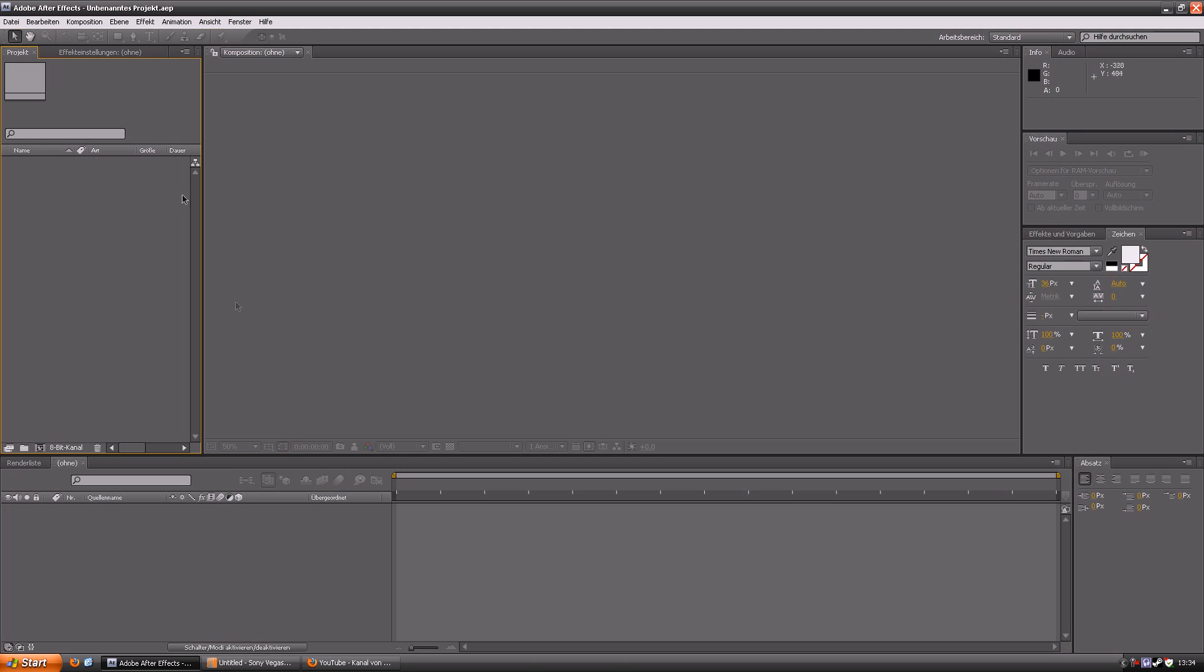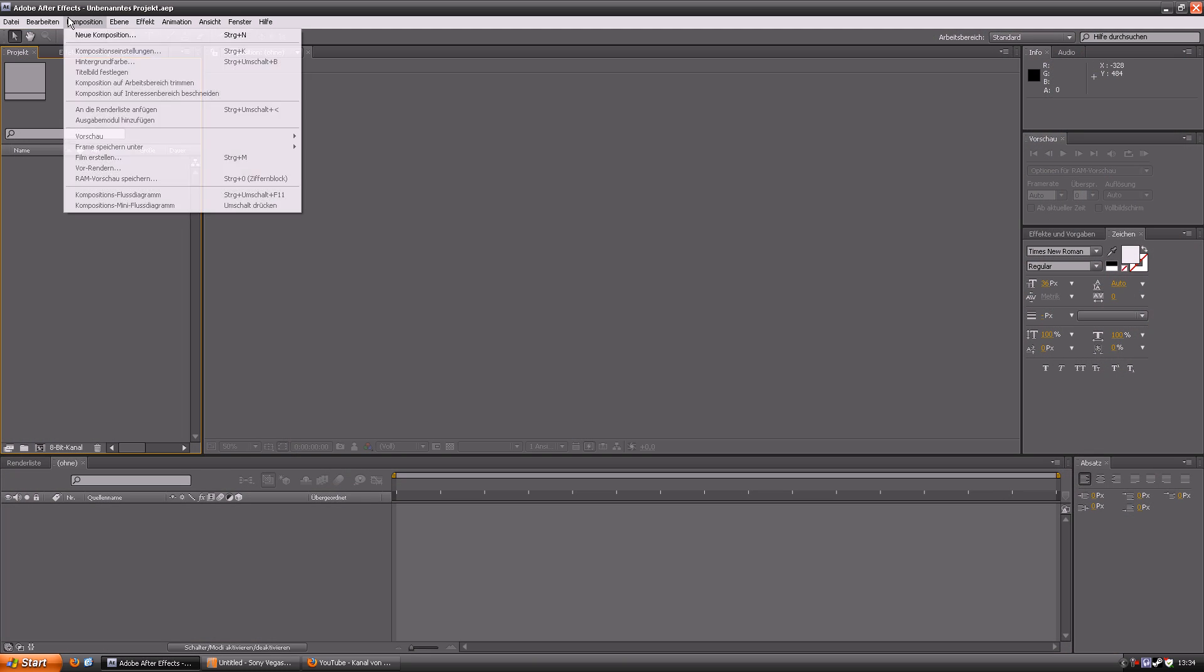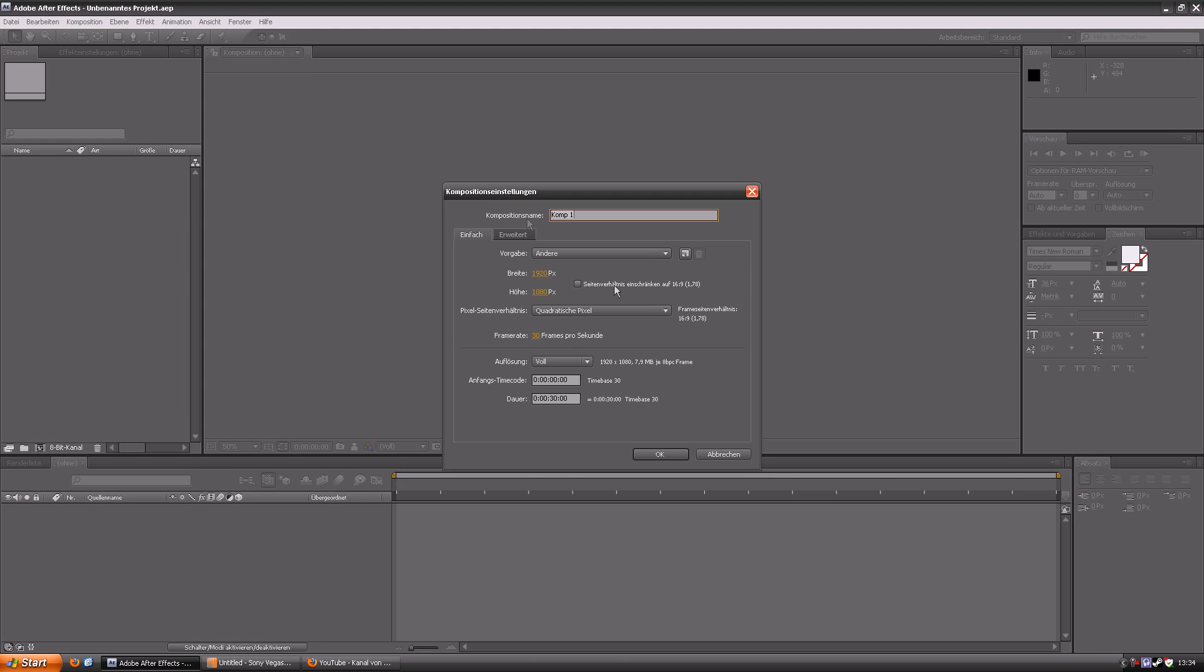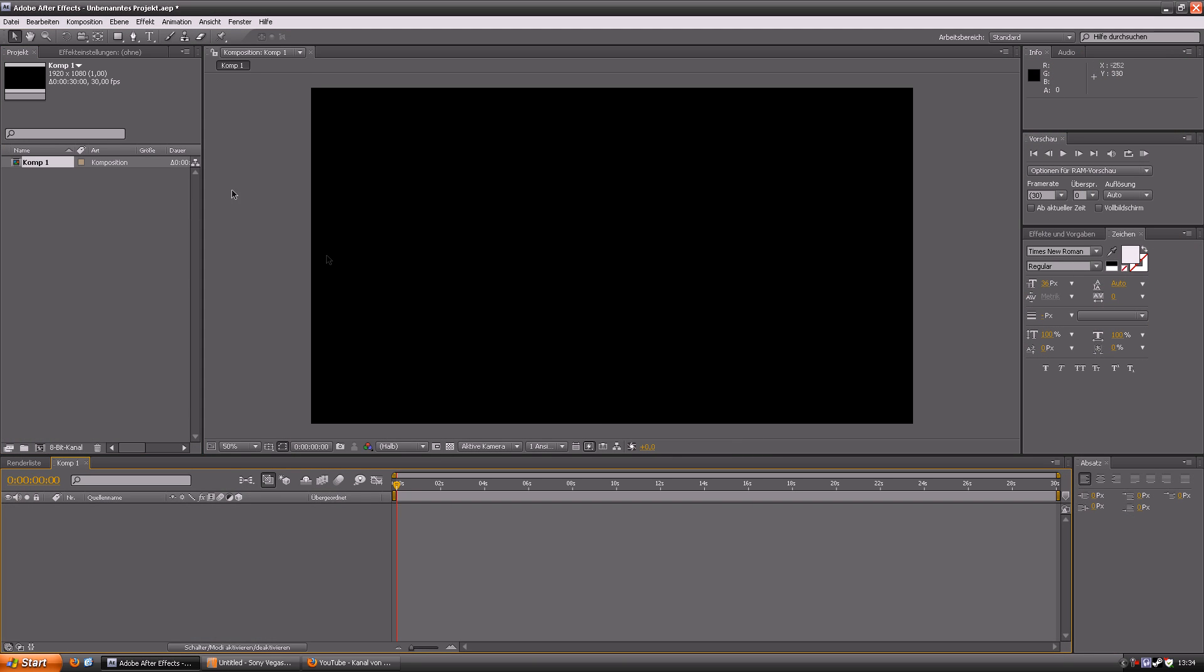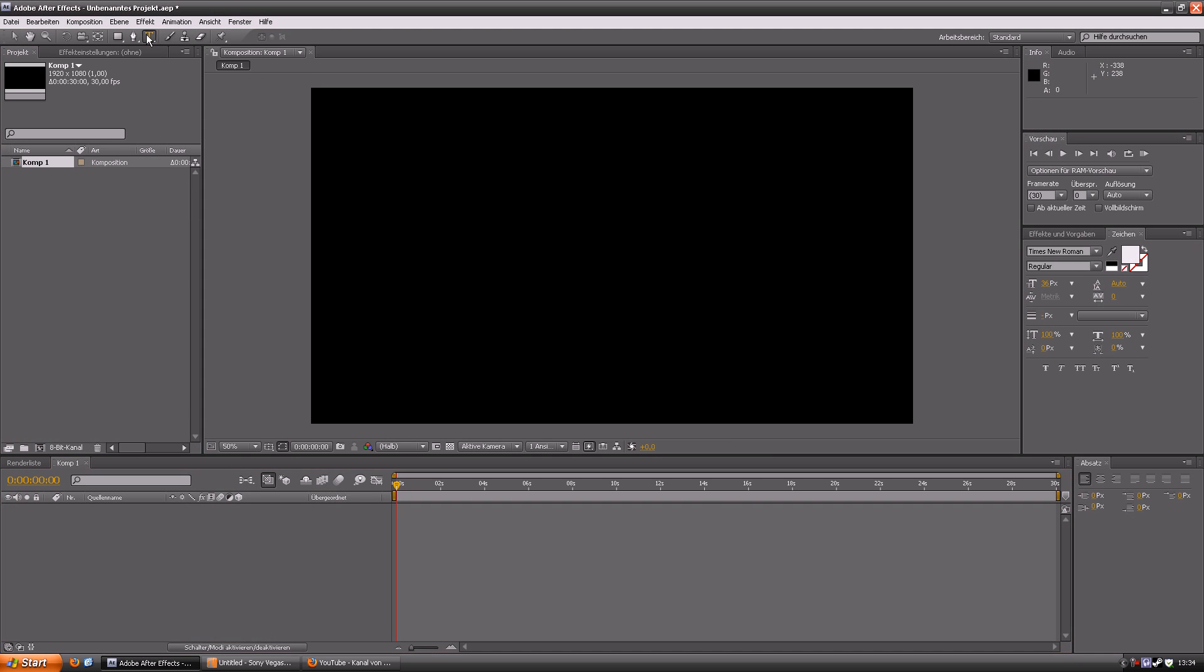So first off you gotta open a new composition in After Effects and just add a basic text with the name you want.